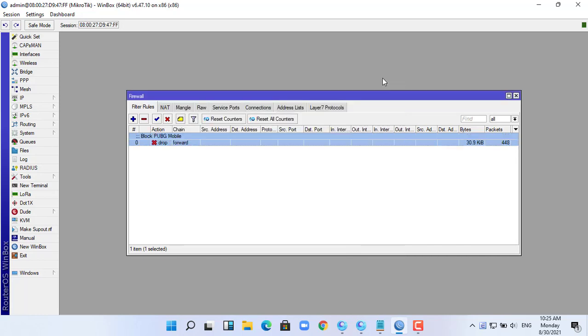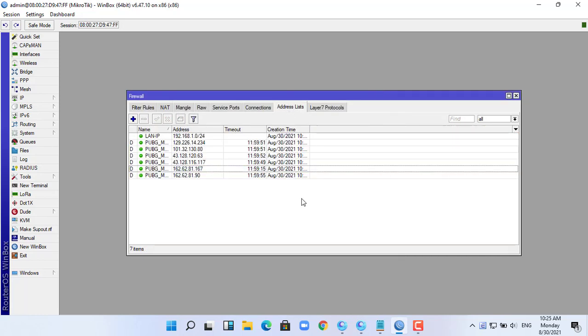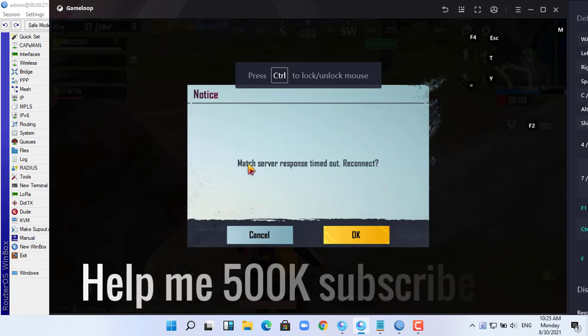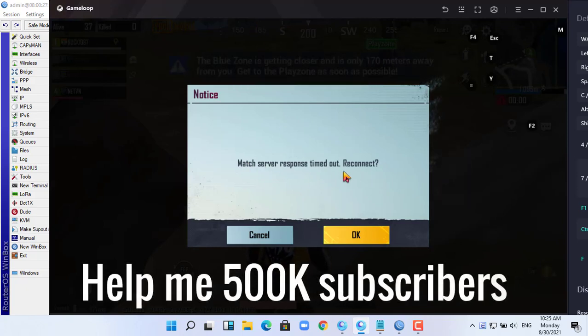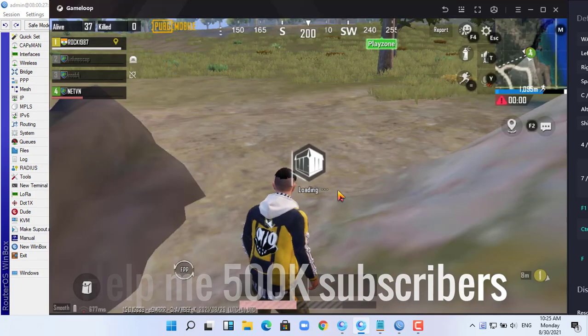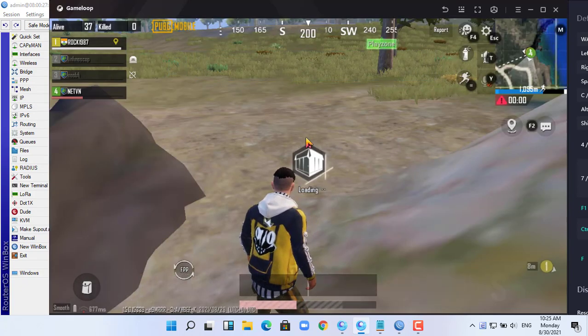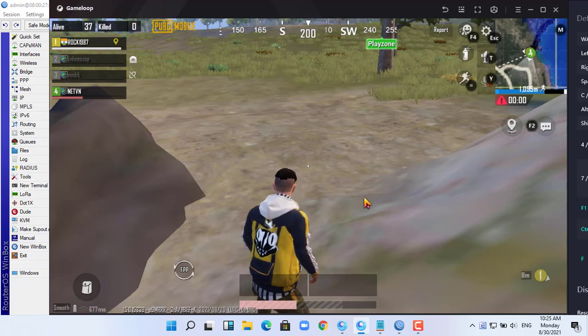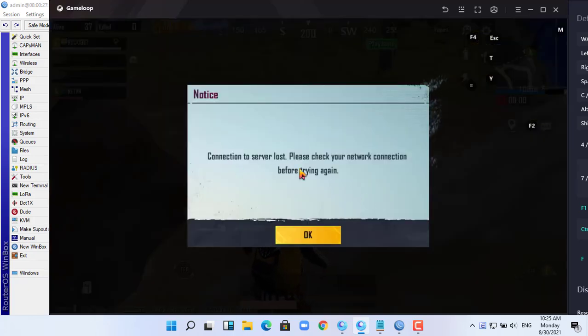After creating the filter rule, PUBG Mobile will be blocked. If this helps, don't forget to leave a like and subscribe to my YouTube channel for more helpful videos. Help me reach 500,000 subscribers.